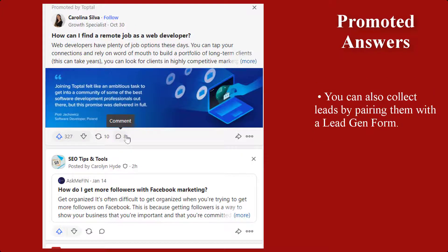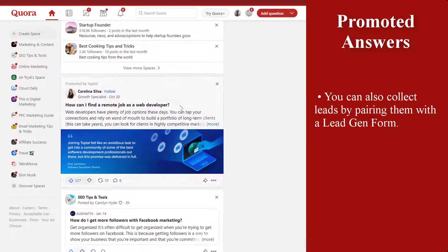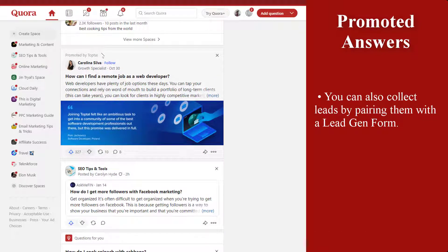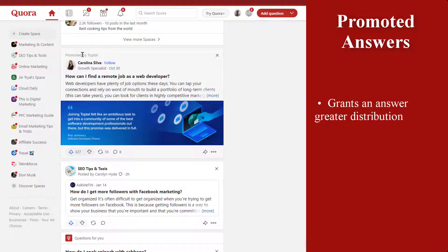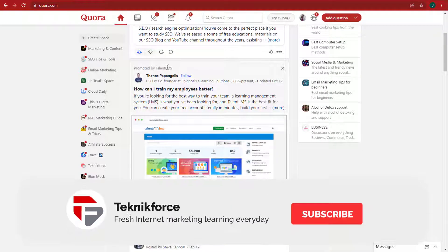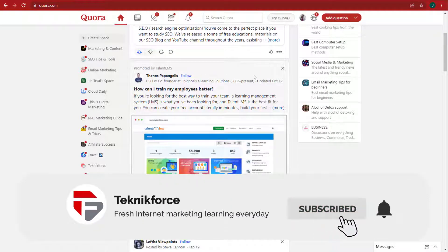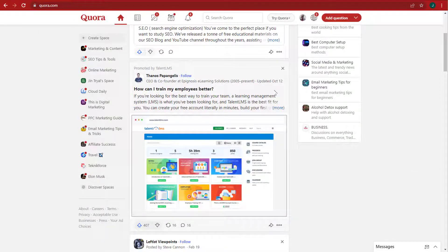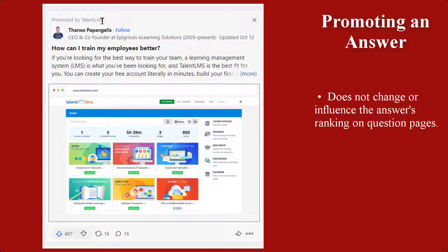You can also collect leads from promoted answers by pairing them with a lead gen form. Promoting an answer grants it greater distribution, meaning it can be shown to more people. When an answer is promoted, it may be shown on Quora feeds, such as the homepage feed or a topic page feed, or on a question page. Promoting an answer does not change or influence the answer's ranking on question pages.